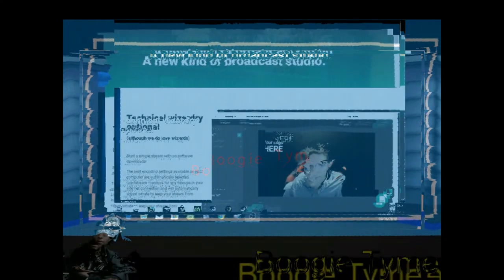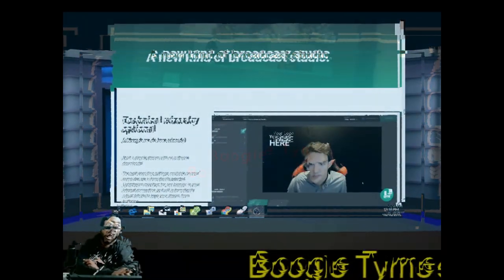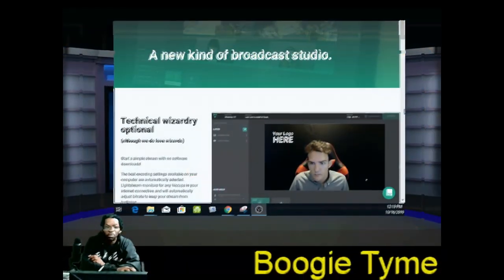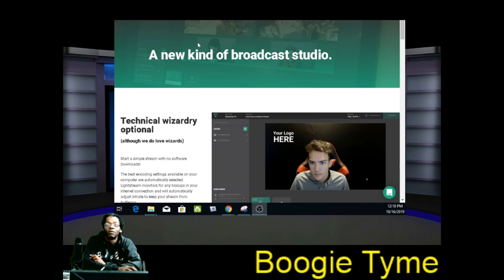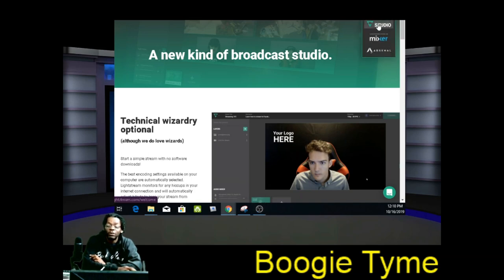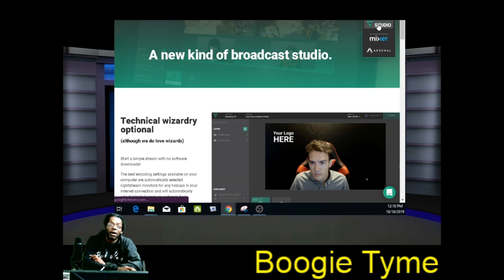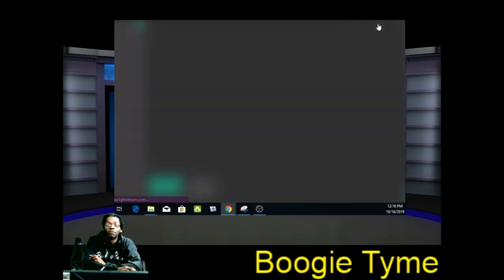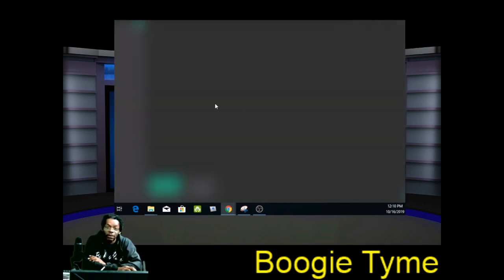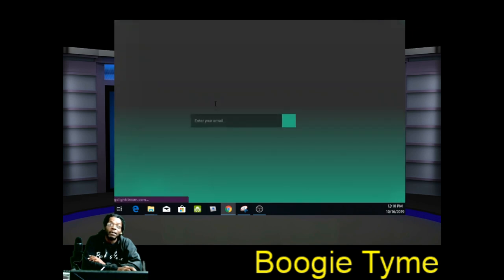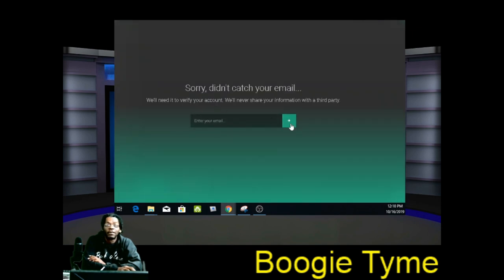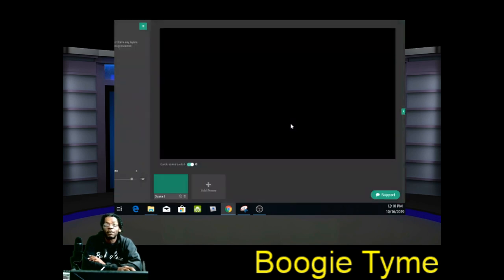So this is like one of the easiest streaming programs you can use for beginners. It's called Lightstream, y'all. It's real easy. We're going to click this get started. You ain't got to download or nothing. We're going to walk through the whole process and show you how easy this is. Lightstream Studios. Once you load up, it's going to take you to your streaming thing. You can skip it if you want to.